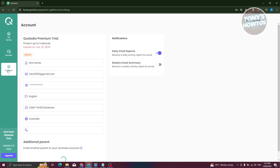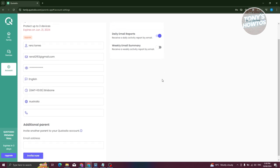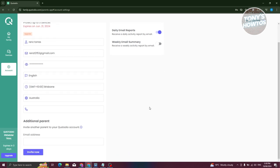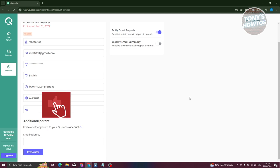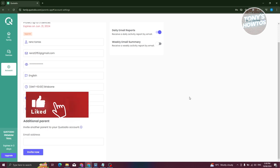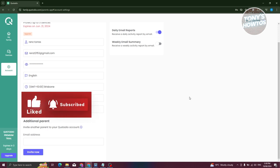To manage your account, go to Account where you can update your contact details, password, email, and name. You can also enable weekly email summaries and daily email reports. If you want to invite an additional parent, enter their email address and click Invite. Those are the basics of Qustodio parental control. If you found this video helpful, hit the like and subscribe button and watch our next video.